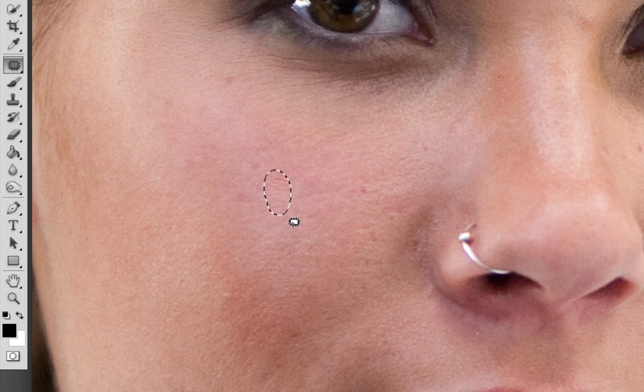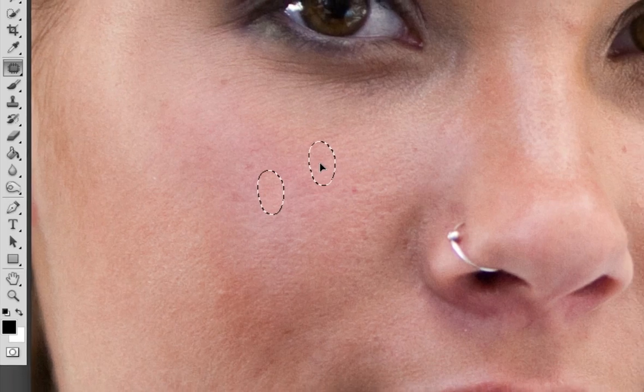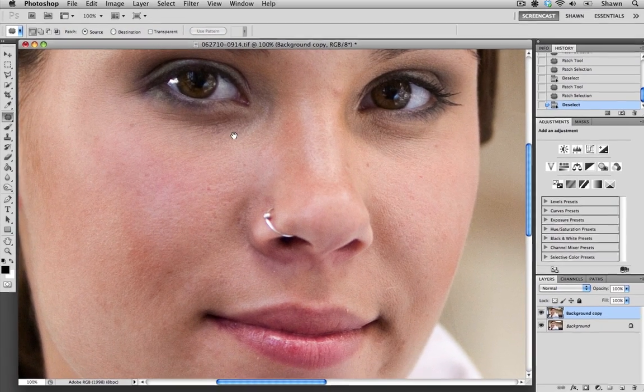Whenever you make a sample that you don't want to keep, just hit Command-Z to undo it, and then just drag your selection to a new source. I think that looks good.